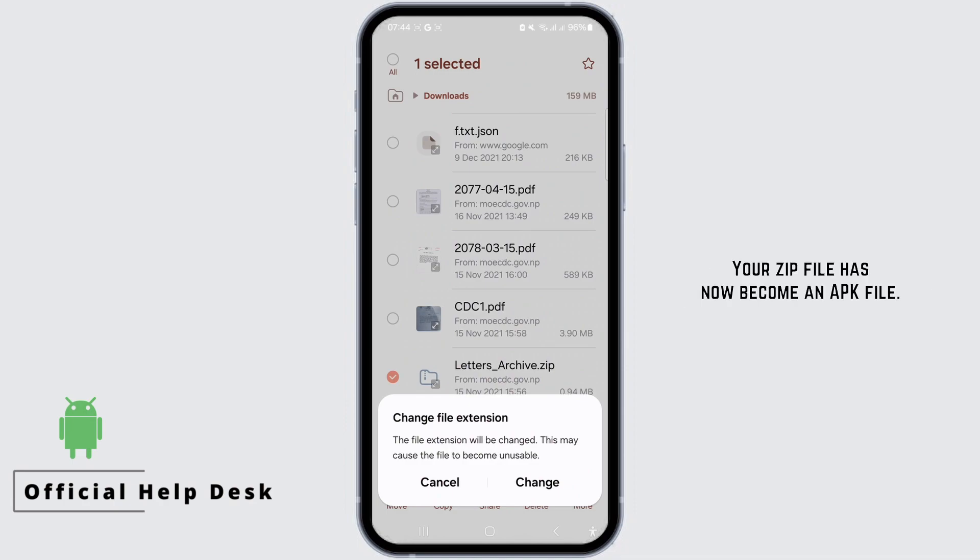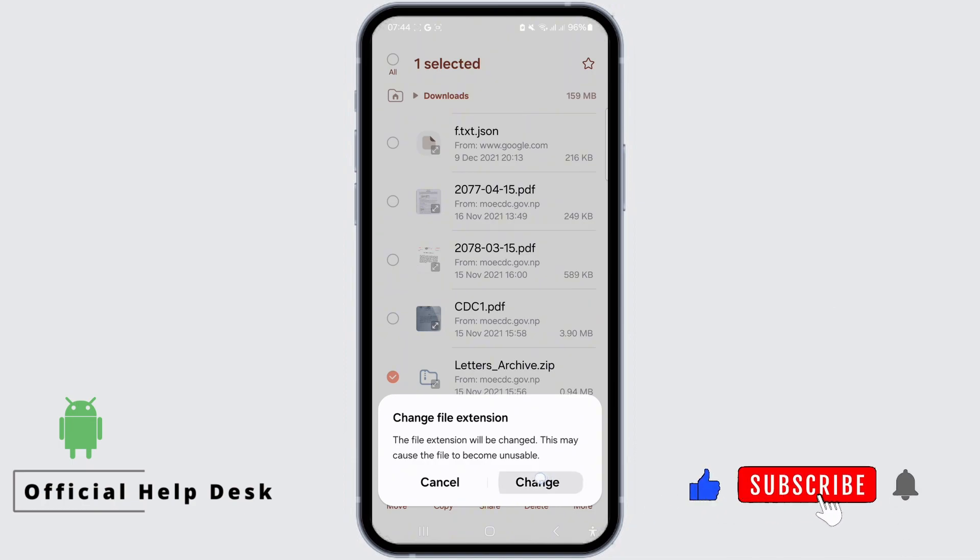Your ZIP file has now become an APK file. Simply tap on it to install the app.